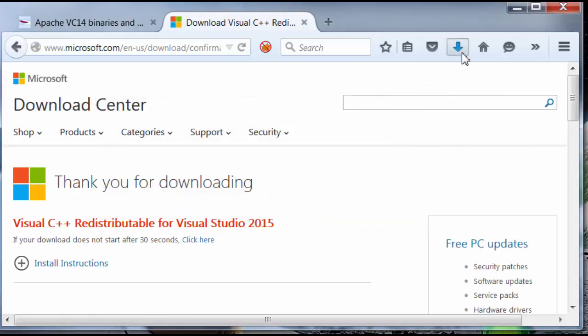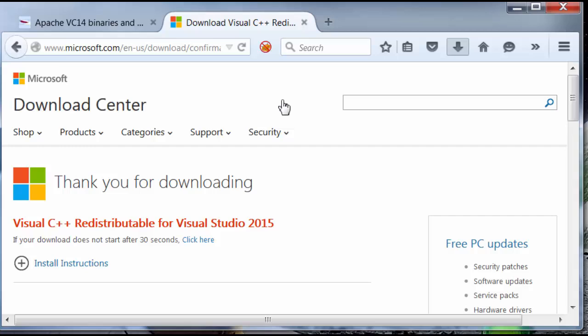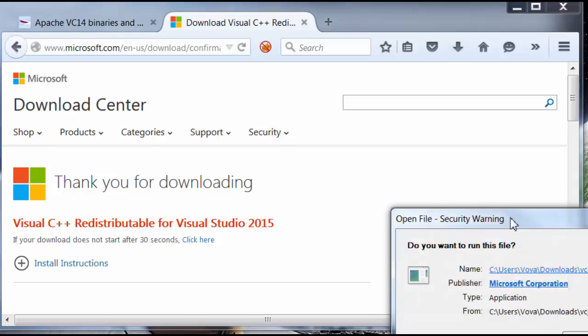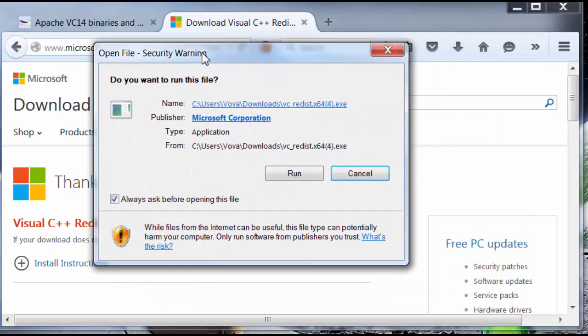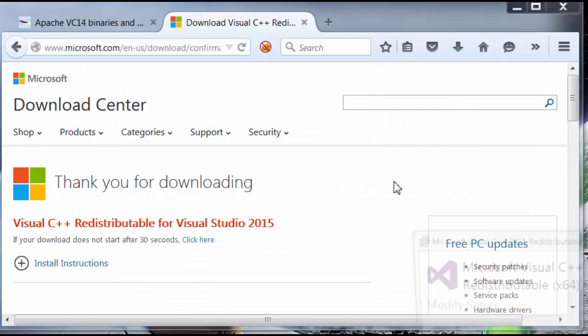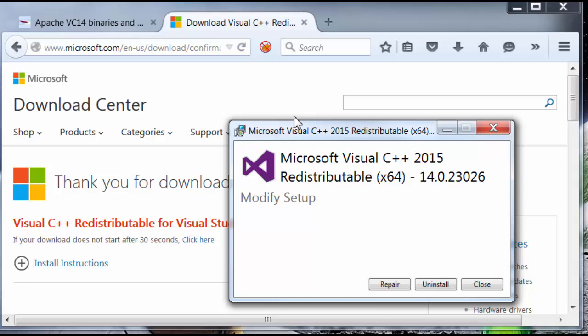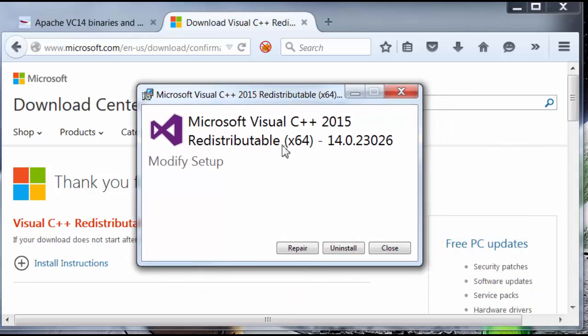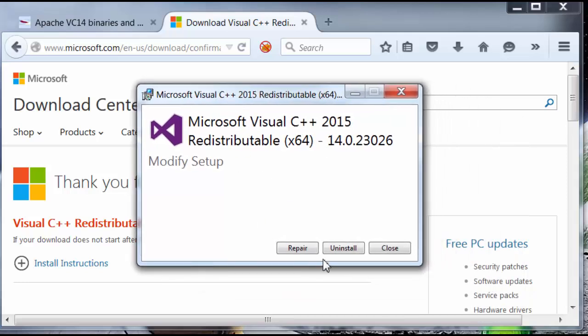And I'm going to save the file. I'm going to click on it. Run. And I already have it installed, so I'm not going to install it, but you guys go ahead and install the redistributable on your computer. I'm going to close this window here.